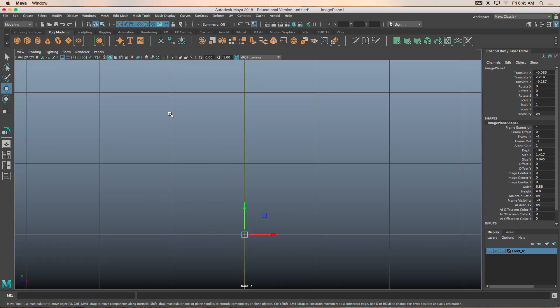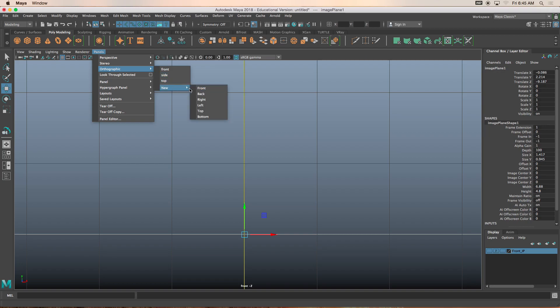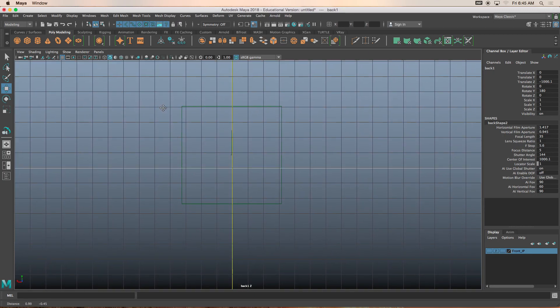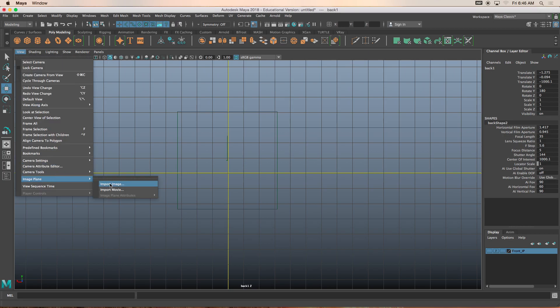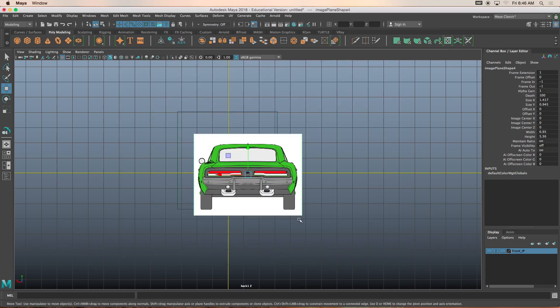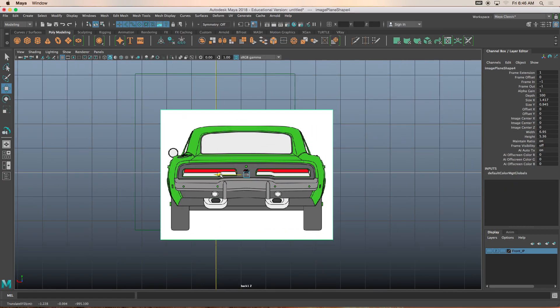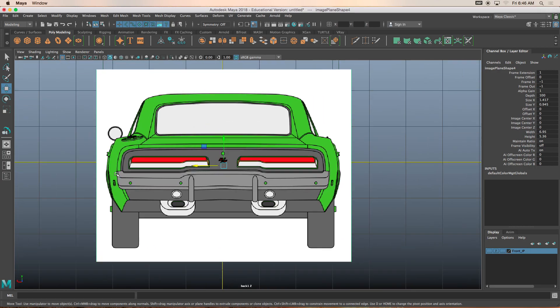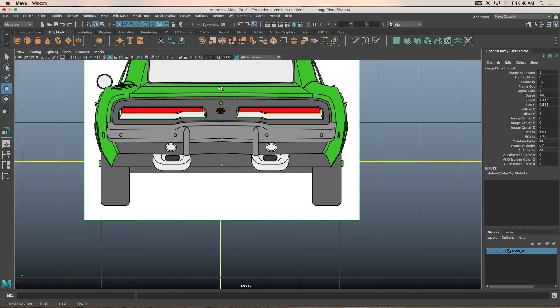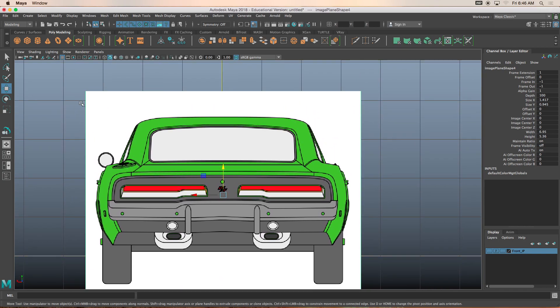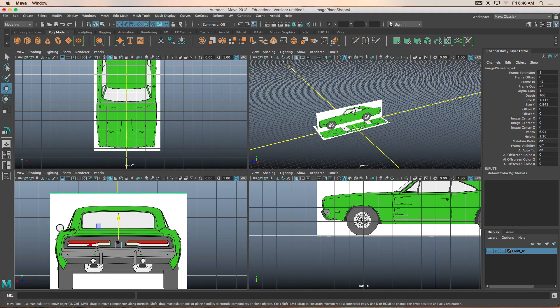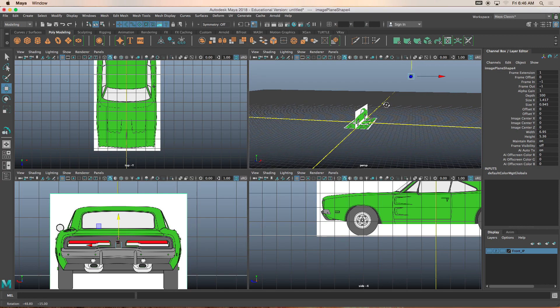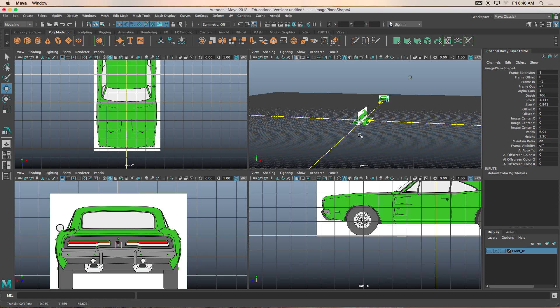And now I'll go back into my all four perspective window. Now this is a front view. We need to change this to the back view. So we'll go to the orthographic. We don't see back view here, but if we click new and then back, here we go. In the back view, we want to click on view, image plane, import image, and then back.